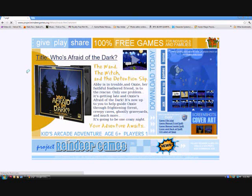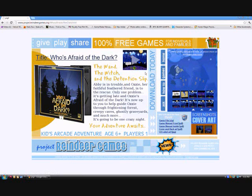Now we're on Who's Afraid of the Dark's game page. You'll notice all sorts of things on this page — screenshots, trailers, etc. But you'll also notice we have game files, and this is where we download them. So let's get started and move over to the game file area and begin downloading and making our game.